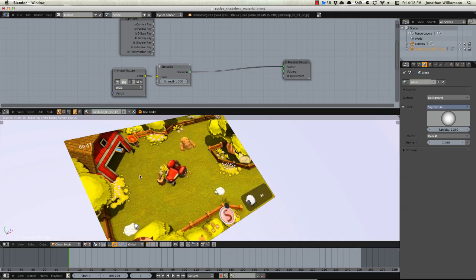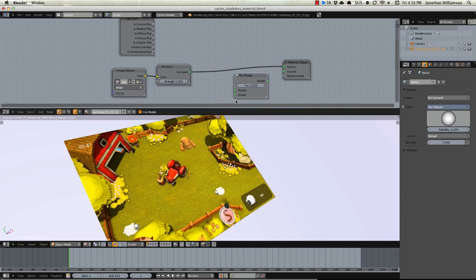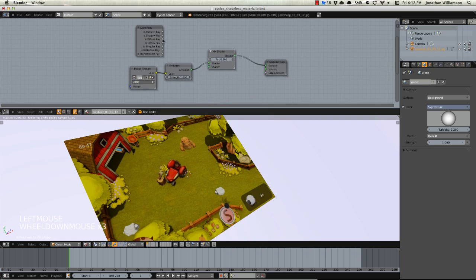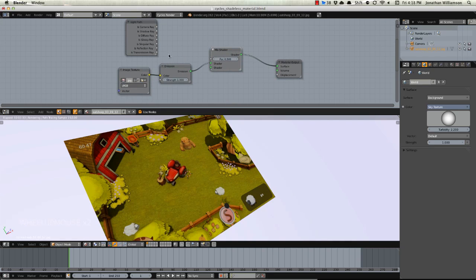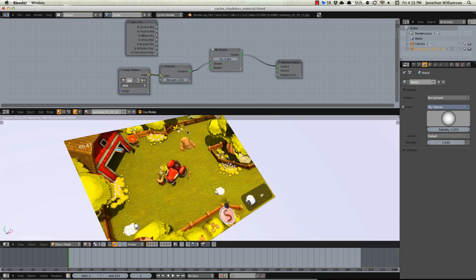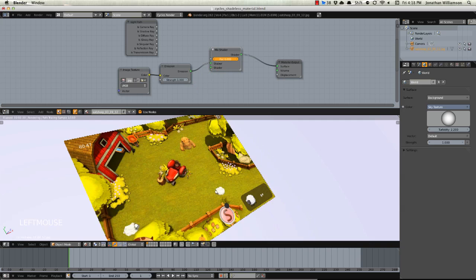So we're going to go ahead and just remove that because what we want to do is for this material we're going to hit Shift A and we're going to add in a shader and a mix shader and then just drop this on top of here. Basically the mix shader is going to mix between the emission and any other shader that we have in there, although in this case we don't think we'll need the other shader.